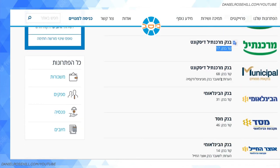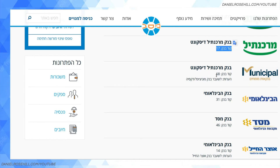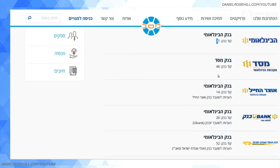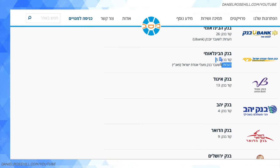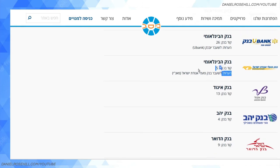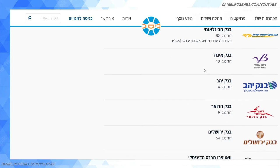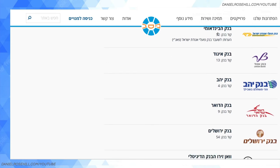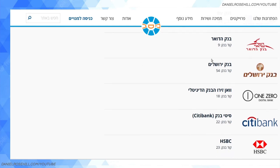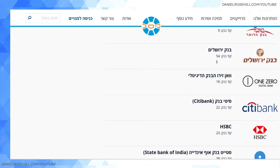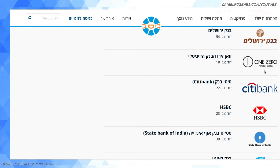Now we're getting to the smaller ones: Bank Mercantil Discount is 68, Bank Leumi Le-Israel is 31, Massad is 46, Otzar Hachayal is 14. Bank Leumi B'Leumi is 26. There are actually two banks with similar names — let's not get into the murky world of how many banks there are in Israel. Bank Igud, which I think has been subsumed into Mizrachi Tefahot, was 13. Bank Yahav is 4, Bank Adar is 9.